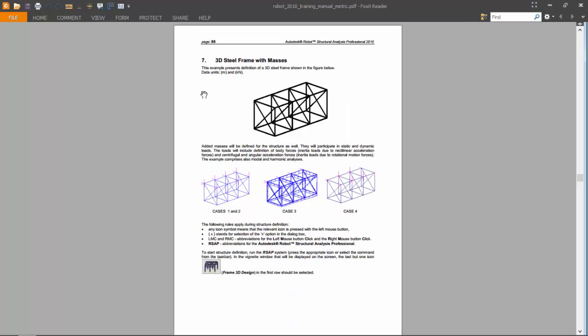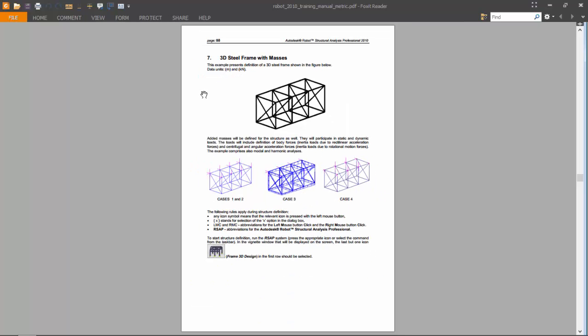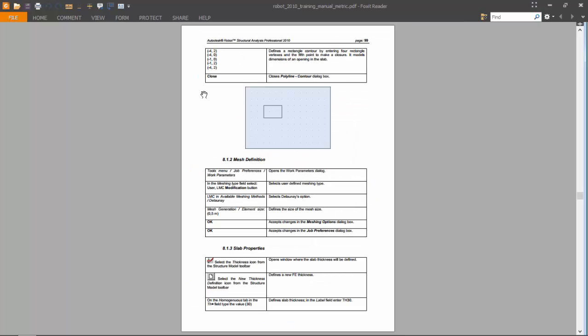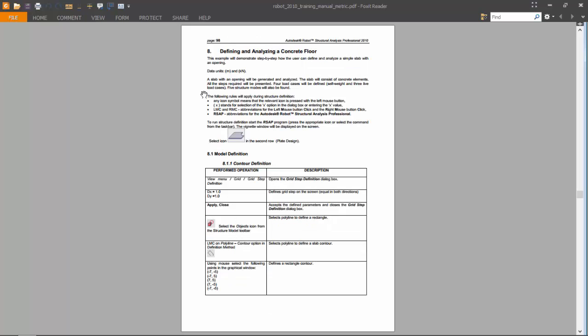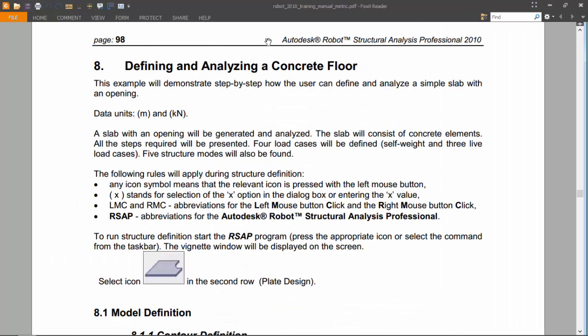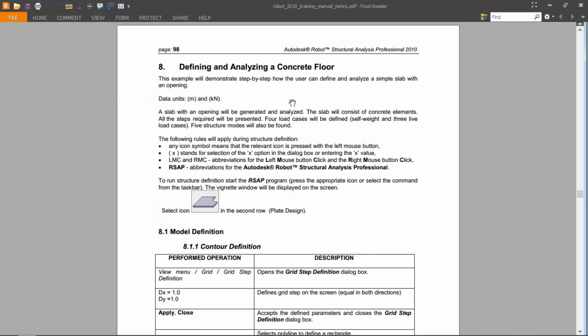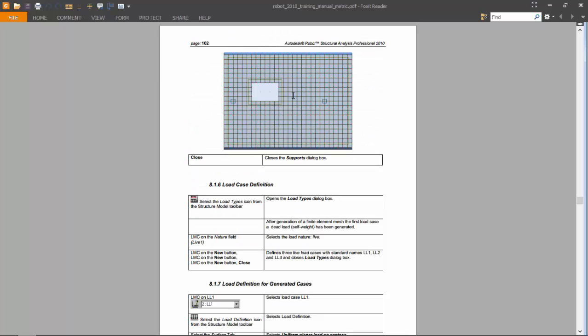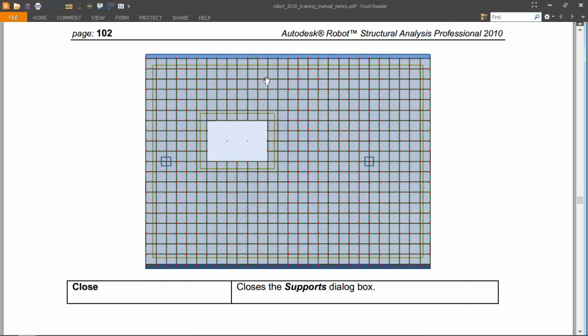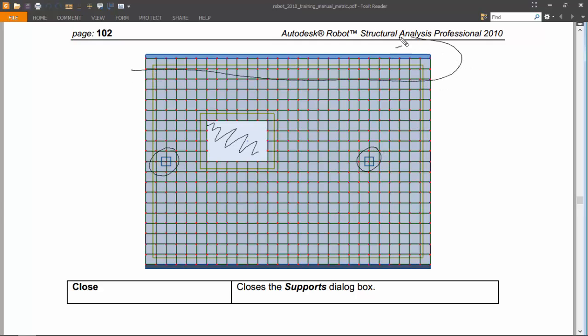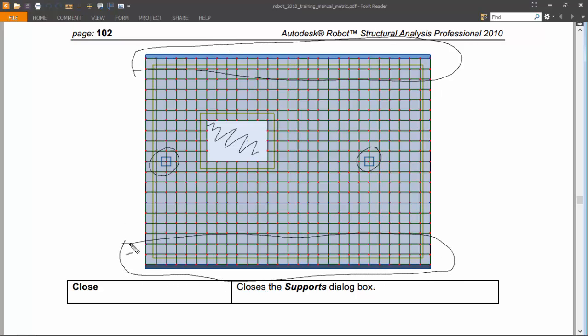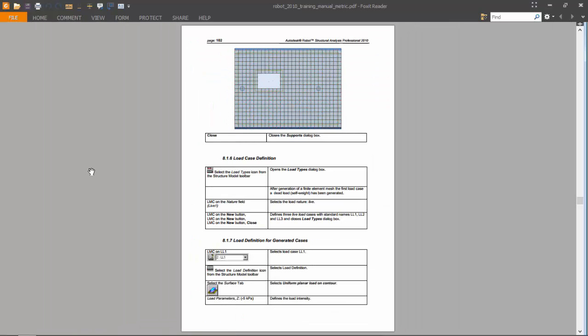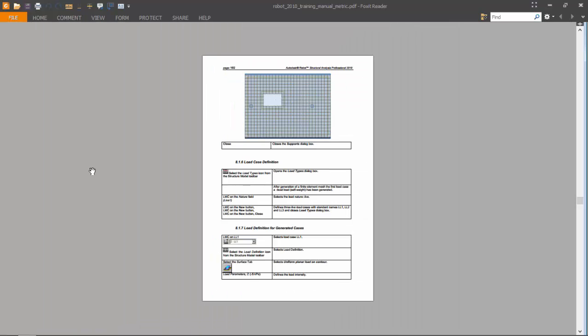Exercise number eight will be a bit different. It will be the definition and analysis of a concrete floor. I have here a picture of the floor. This floor will have this opening, this part, this part, this part. This side will also be supported, and this side will also be supported.